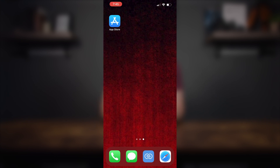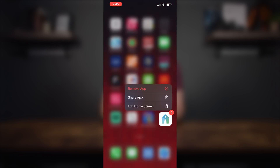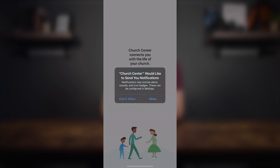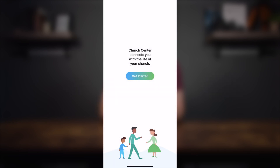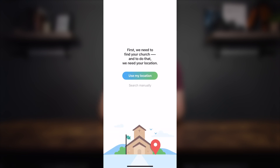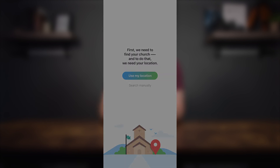Once it's downloaded, go back to the home screen and open the Church Center app. As you go through this, you'll see a bunch of different icons pop up as you walk through, whether you're a new user or logging in again. The first one asks if they'd like to send you notifications — you can either allow or don't allow. I'm going to click allow. Then click on the button that says Church Center connects you with the life of your church, and go ahead and click get started. Then you can either use your location from your phone to find your church, or you can search it manually. We're going to use our location for this one.